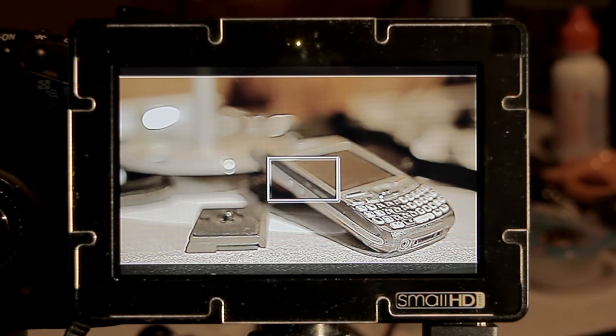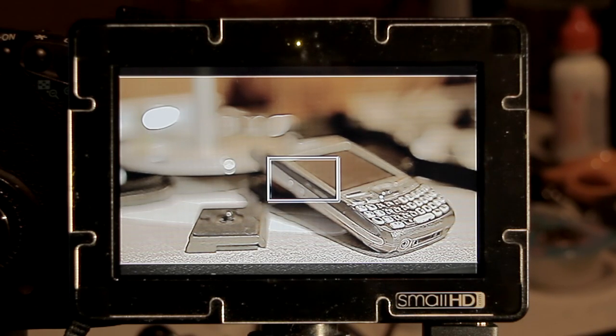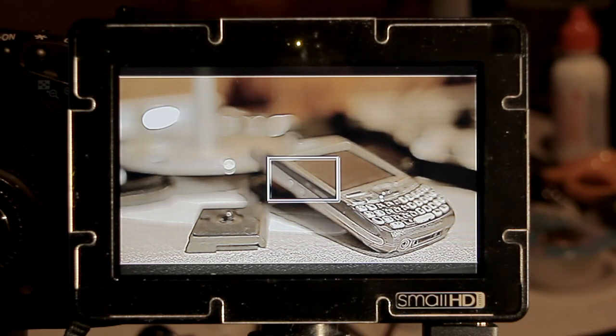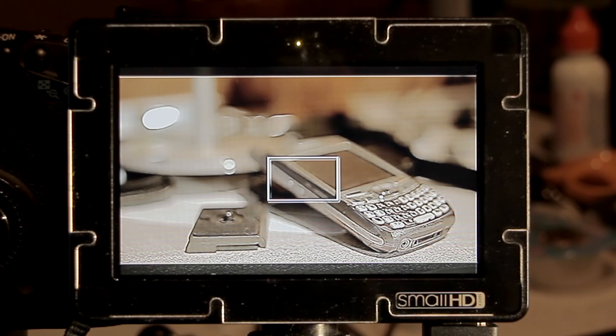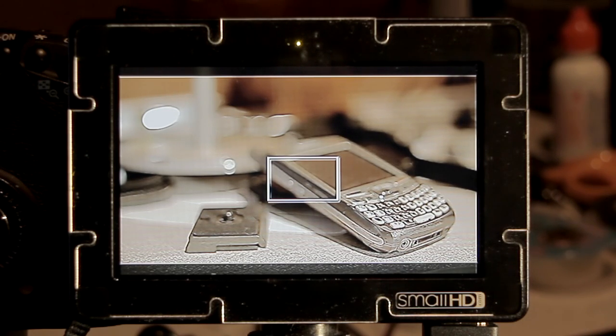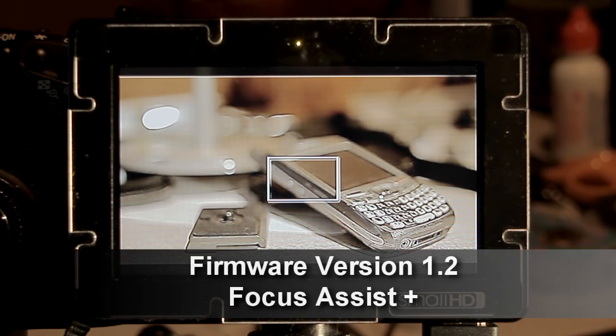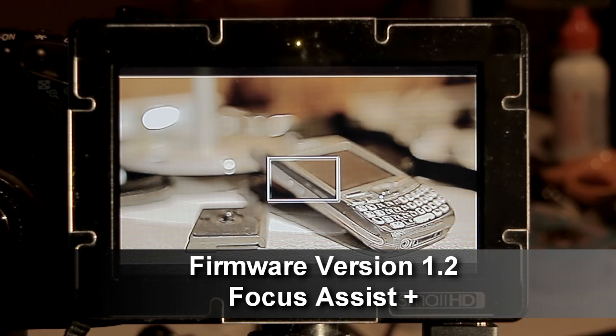As you may know, version 1.2 of the firmware was just released, and they've added some bug fixes and some new features. One of the really cool new features that I'm going to hit on today is the updated focus assist function.